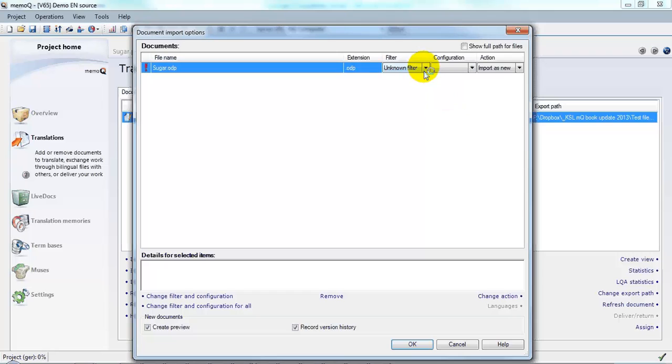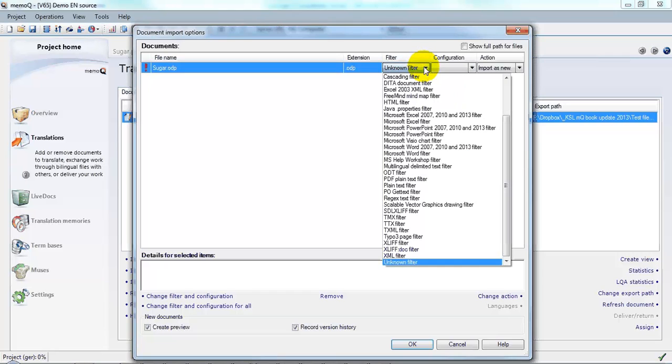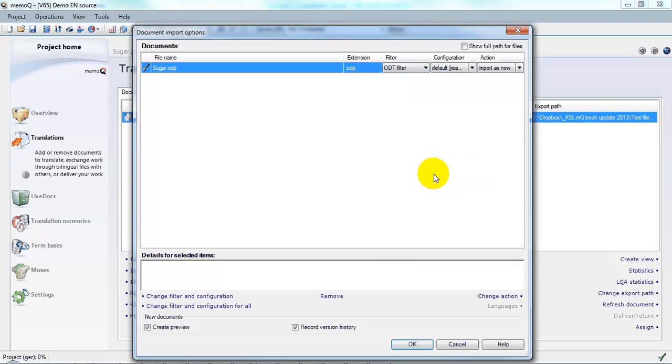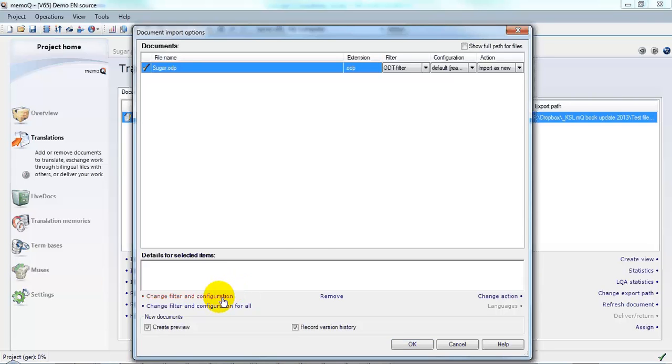But I happen to know that the ODT filter will work for this. So that's what I'm going to select and I'm going to change the filter and configuration.